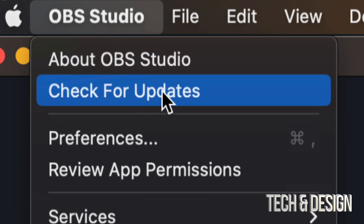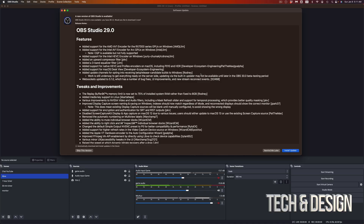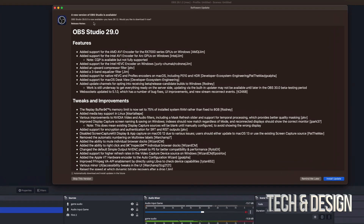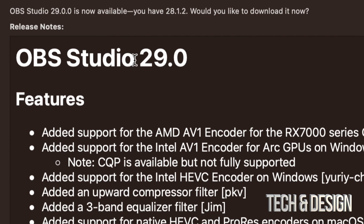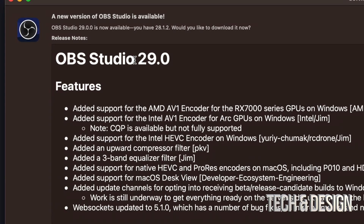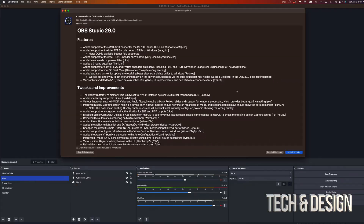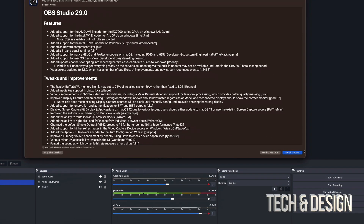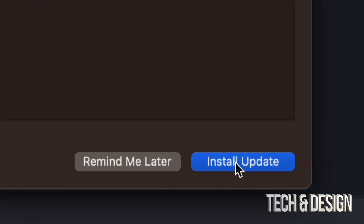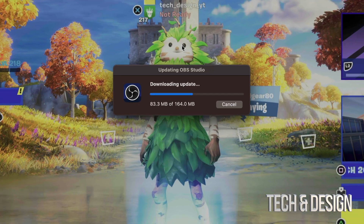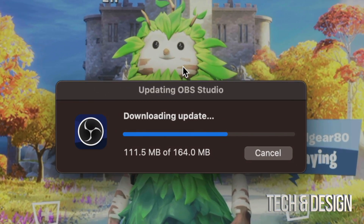The second option will say 'Check for Updates' — just tap on that. Once you do that, you should see a screen like this. It's gonna tell you the latest version, which could be a different version than this. On the bottom right side you're gonna see 'Install Update', so go ahead and install it.